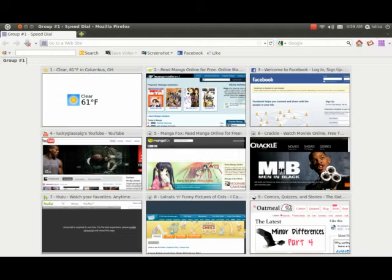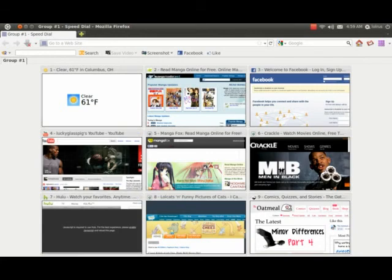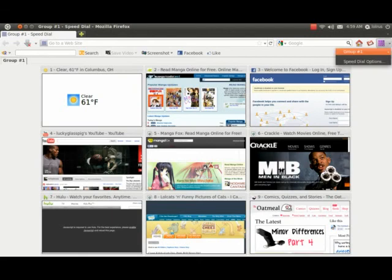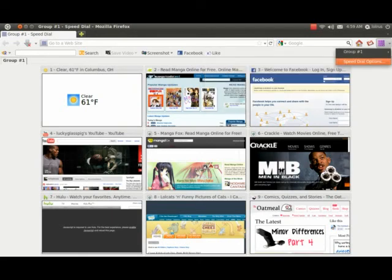As you can see here, my first tab I've opened up. I've got Facebook. This is pretty much a speed dial kind of tab, just like with Opera. I can put in whatever websites I want. I've also got a weather tab as well.